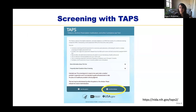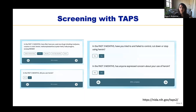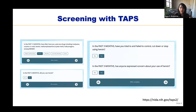That URL takes you to a website that helps you administer the TAPS. You'll be asked if you're a patient or clinician and can click that you are the clinician. You will then be prompted with a series of questions to ask the patient — this is meant to be used during clinic. For example, it asks: 'In the past 12 months, how often have you used any drugs including marijuana, cocaine or crack, heroin, methamphetamine, hallucinogens, or ecstasy/MDMA?' If the patient responds affirmatively for any time interval, follow-up questions are asked.